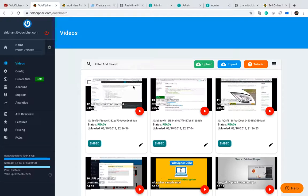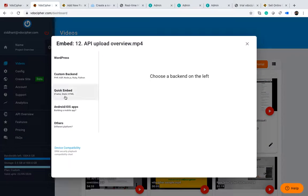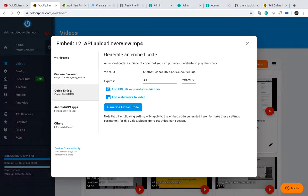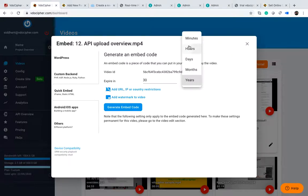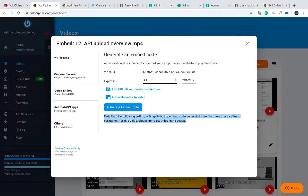First, if the video is ready in your dashboard, click on the embed button and then choose the quick embed section. In the quick embed section it shows you the video ID. You are asked to put an expiry time for the URL. By default it is set to 30 years, so you can change it — for example, to one year.